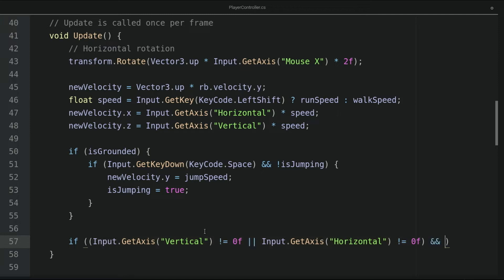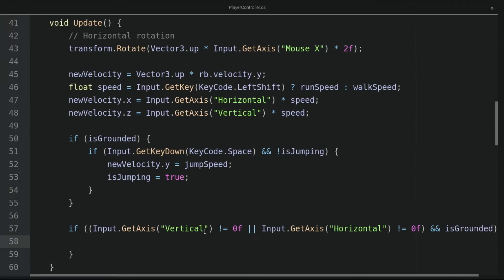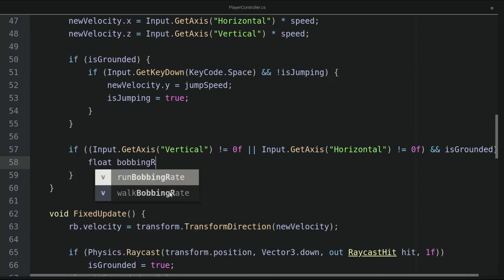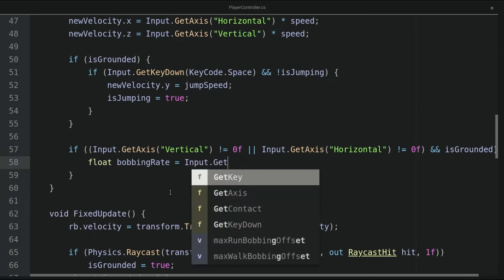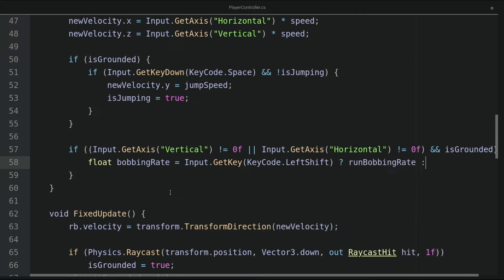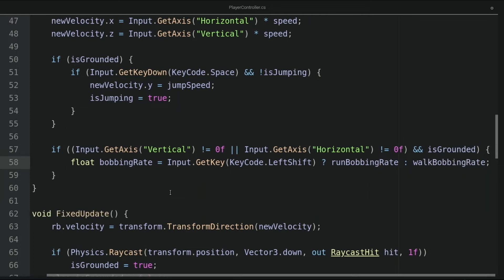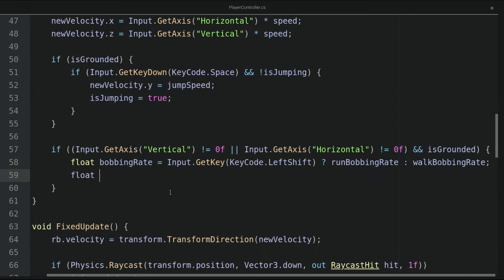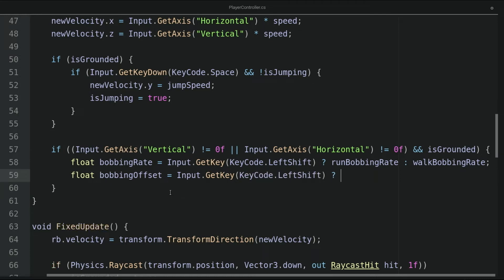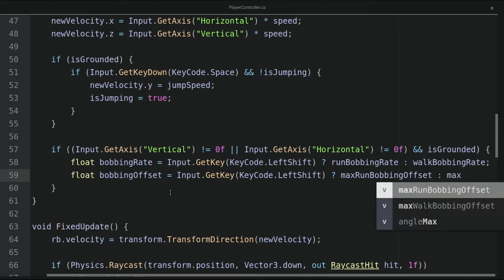We also need to check if the player is grounded. If this statement is true, we will first define a float variable called bobbing rate. If the left shift button is pressed, then it will be the run bobbing rate; otherwise it will be the walk bobbing rate. The second variable we will define is called the bobbing offset. If Input.GetKey(KeyCode.LeftShift) is true, then it will be the max run bobbing offset; otherwise it will be the max walk bobbing offset.